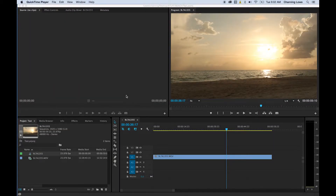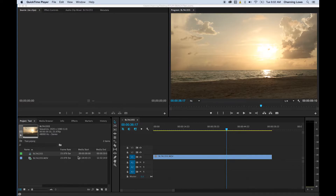Okay everybody, a brand new tutorial on titles in Premiere. I'm going to show you how to do titles within Premiere and also in Photoshop if you want to do something a little fancier, because Premiere has kind of a basic titler which is okay and does a pretty good job, but if you want to do something fancy you can do something in Photoshop as well.